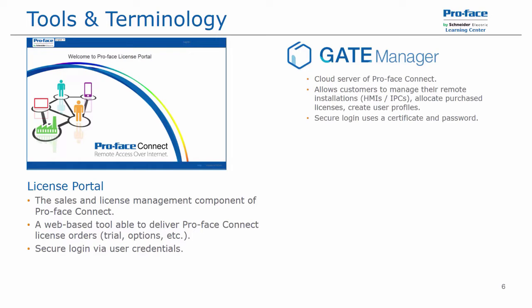Then we have the gate manager, and this is the cloud server for Proface Connect. This allows customers to manage their remote installations, be it the HMIs or industrial PCs, allocate any purchase licenses, create additional users, or add new options to current licenses. It uses a secure login that requires a security certificate and a user password.